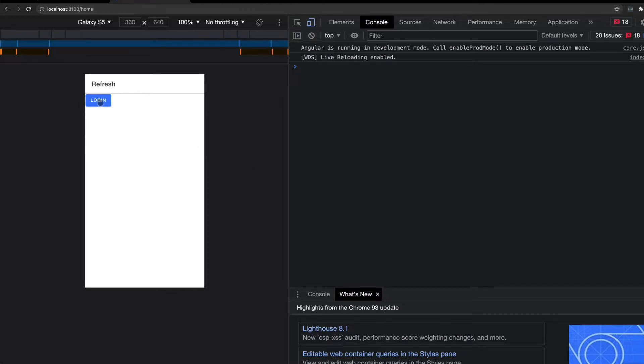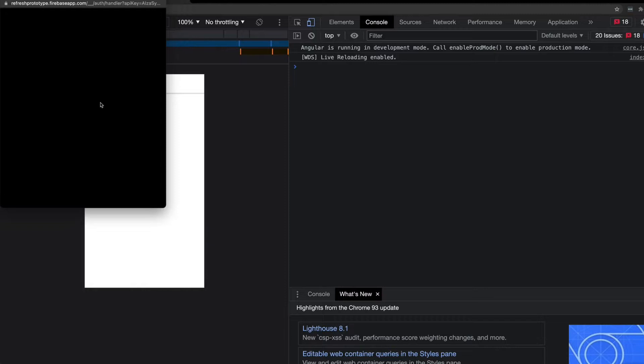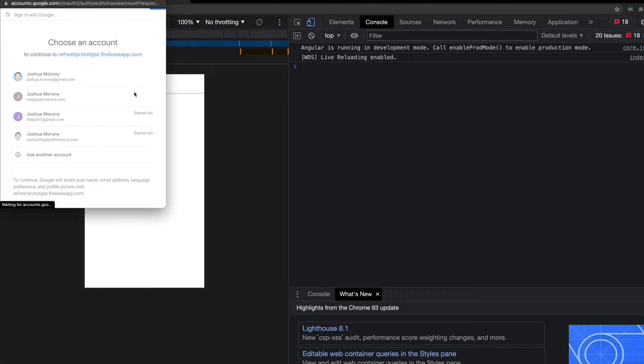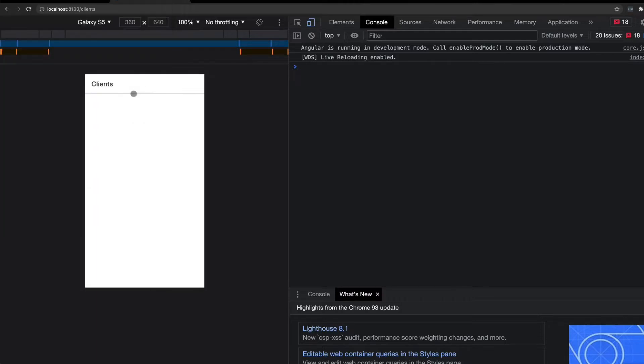So you're on the homepage, you click the login button to log in with Firebase, you choose the Google account that you want to authenticate with and then you get taken to the logged in view.